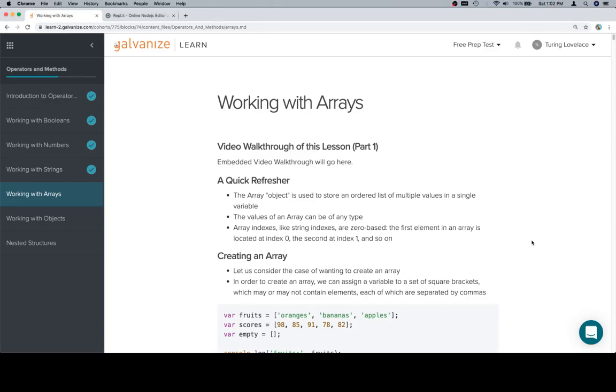Hey everybody, welcome back. This is working with arrays, and this is going to be part one in the operators and methods unit.